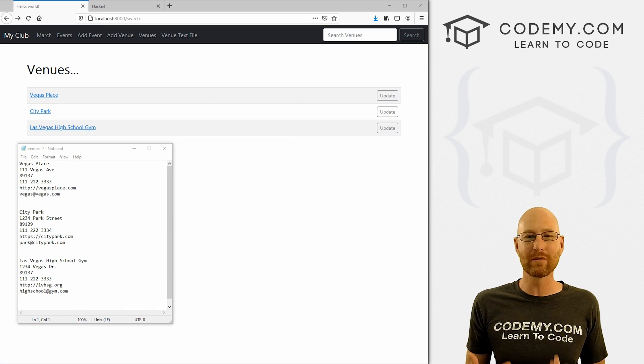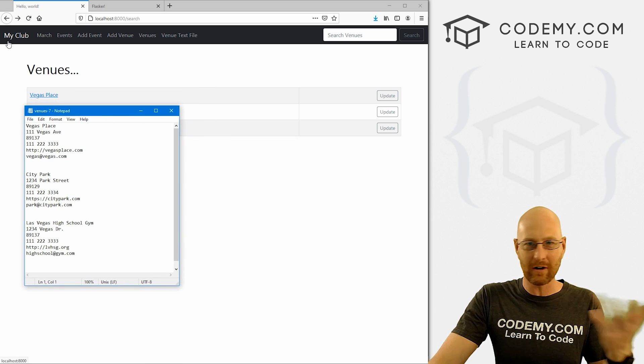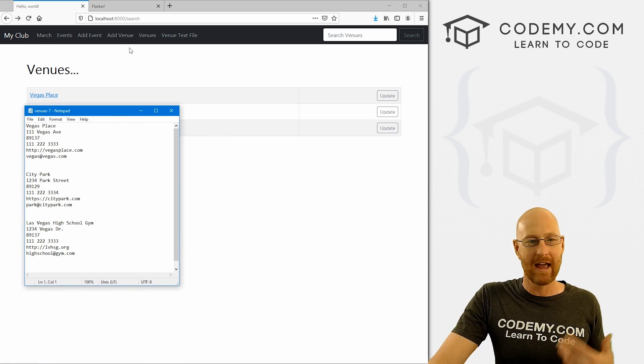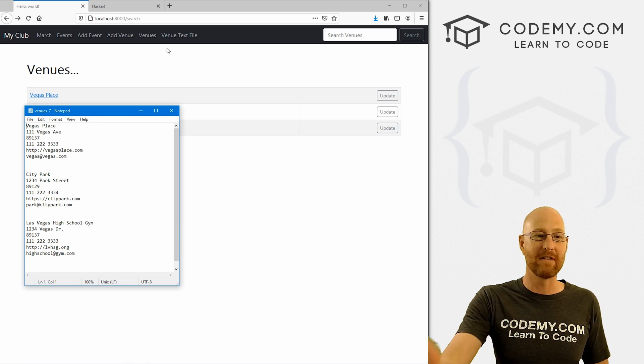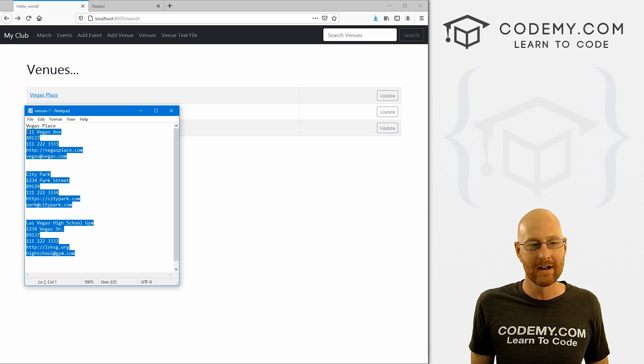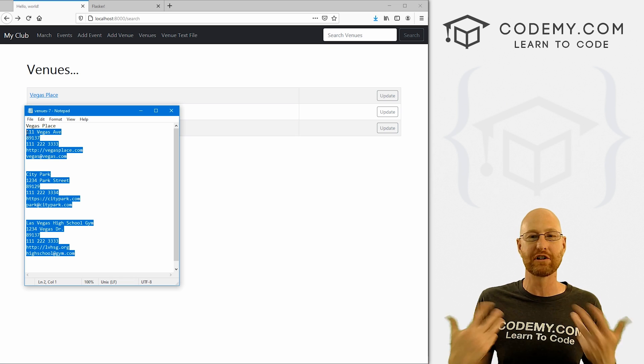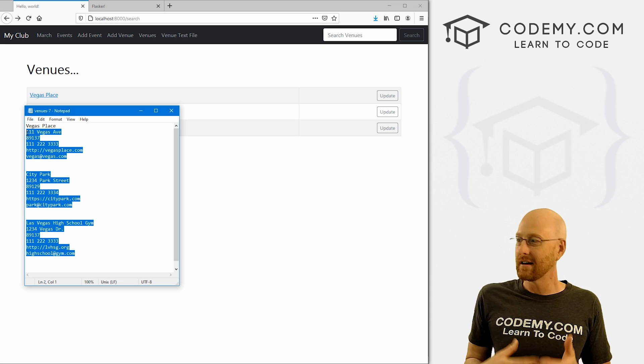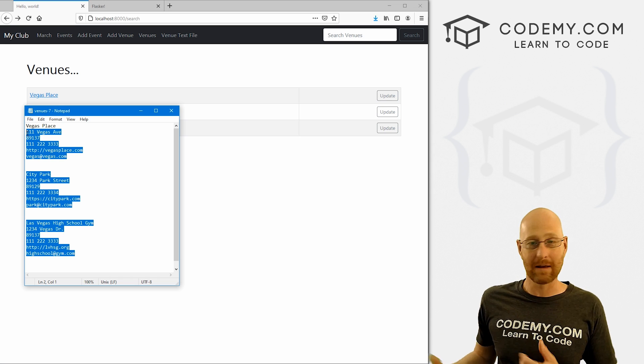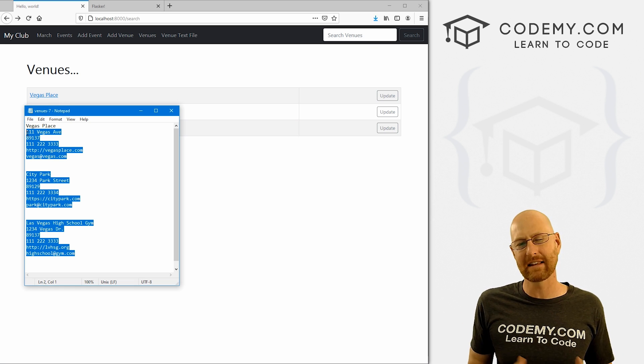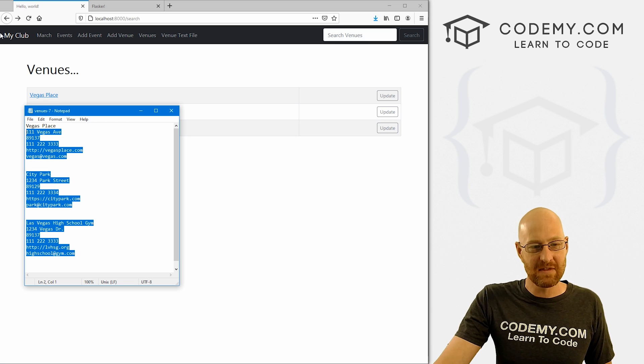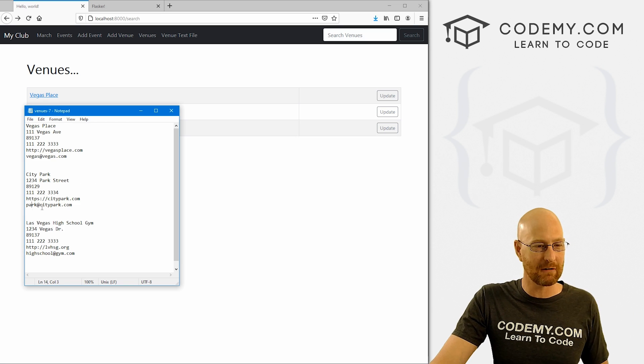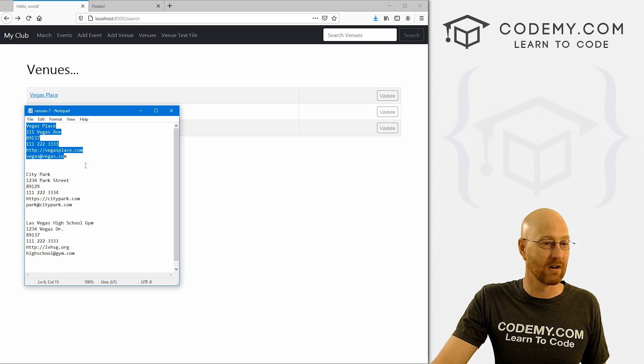Text files. Why would we want to possibly generate text files on the fly with Django? Well, in our example here, we've got our club app, and maybe we want to generate a list of the venues, a text file here that people can download and print out or whatever. Just tons of reasons why you want to generate text files on the fly. And if you understand how to do this, you can start to understand how to generate other types of things like CSV files and PDF files and things like that.